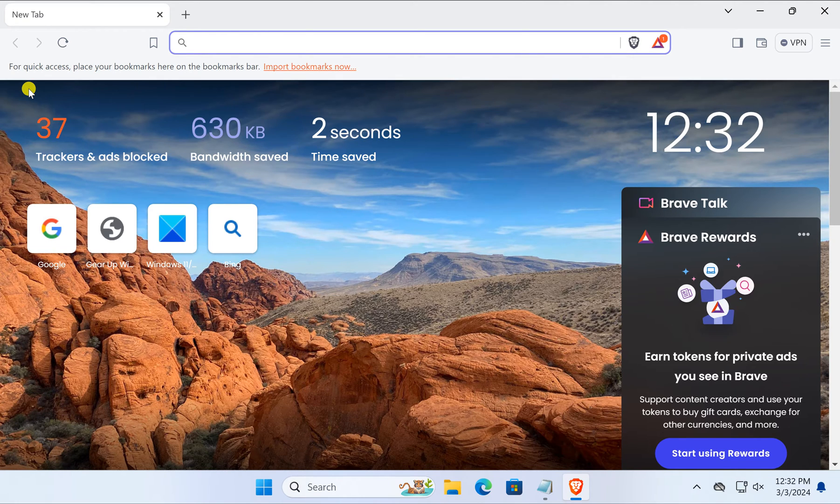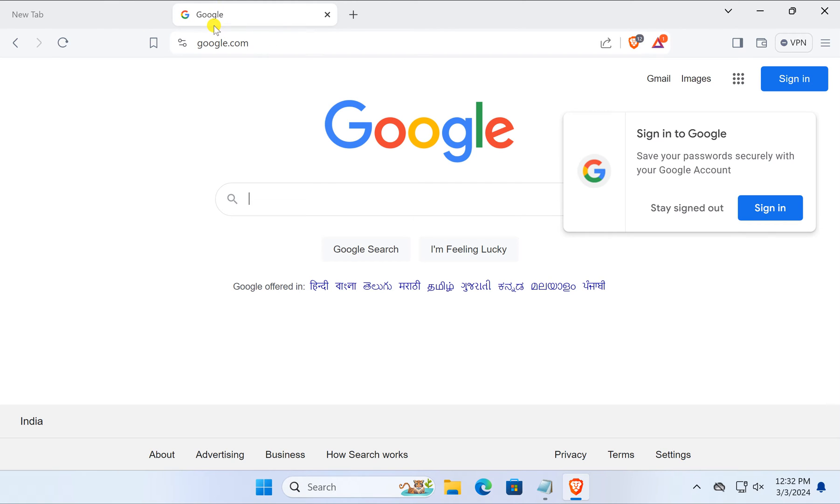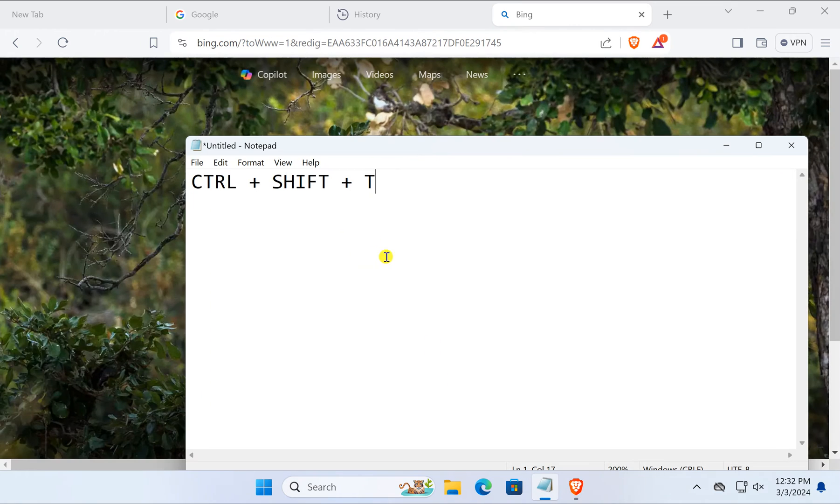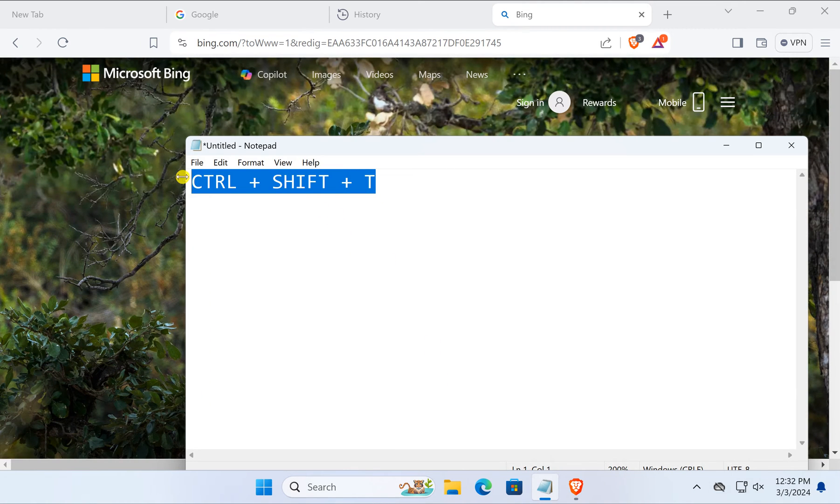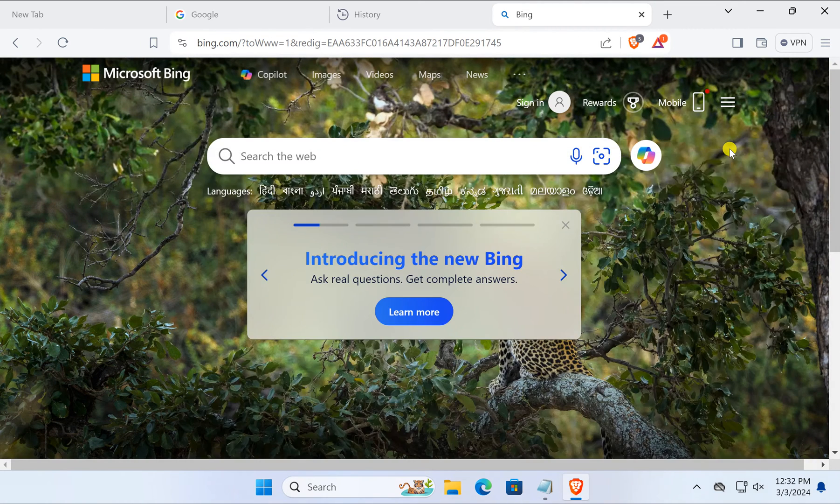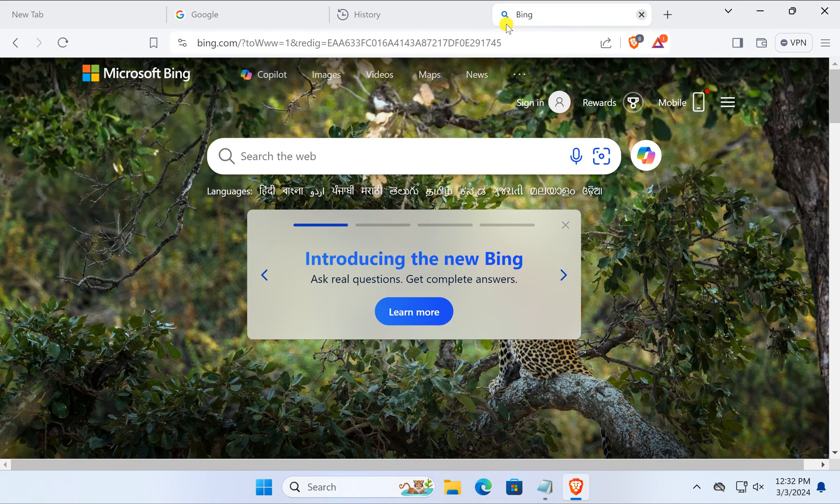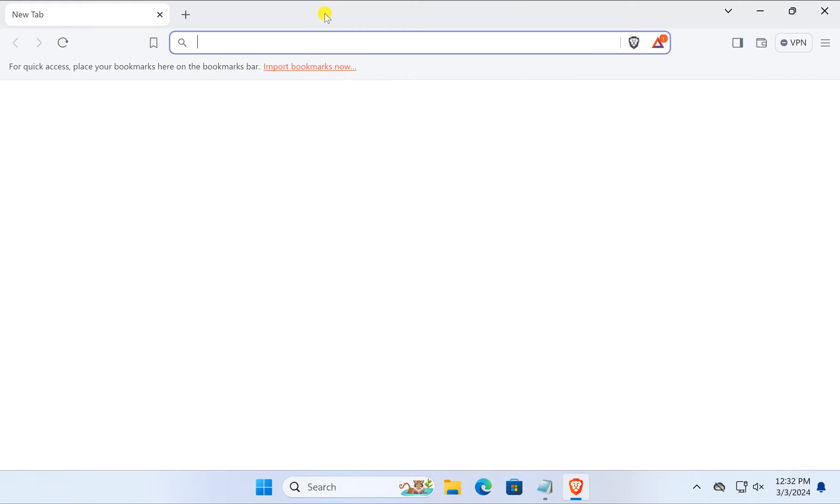To restore a particular tab, you can use the shortcut key Ctrl+Shift+T. It will restore recently closed tabs. In case you don't find what you need, repeat the Ctrl+Shift+T keyboard shortcut to reopen several tabs that you have closed.